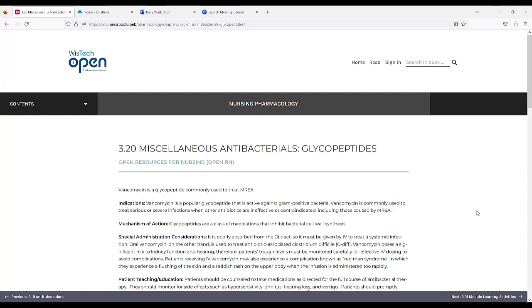Mechanism of Action. Glycopeptides are a class of medications that inhibit bacterial cell wall synthesis.